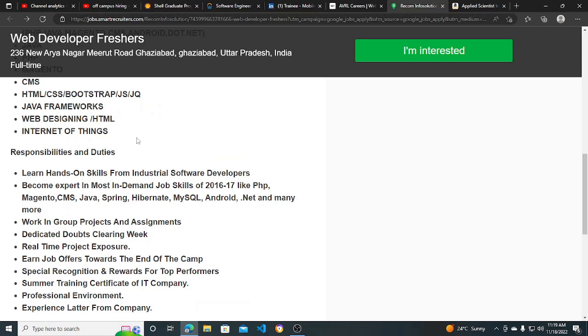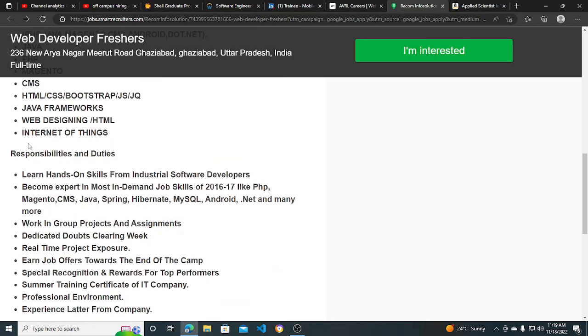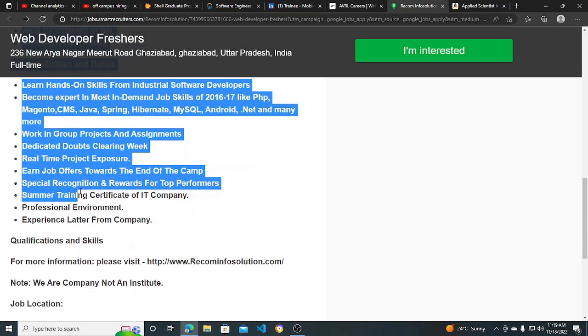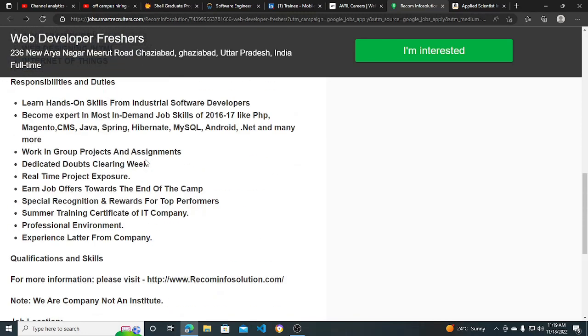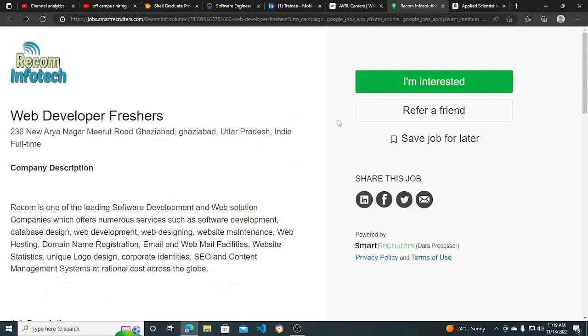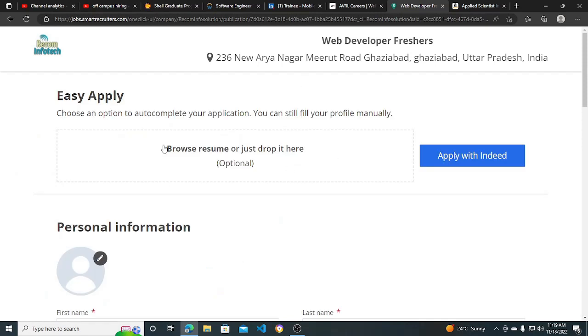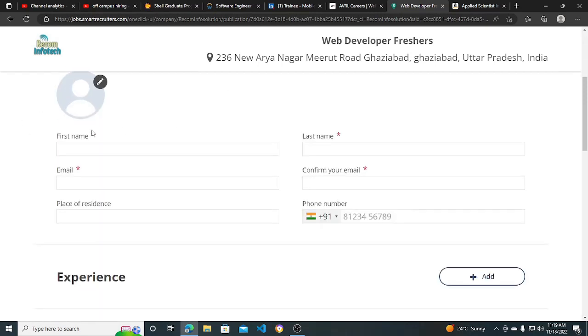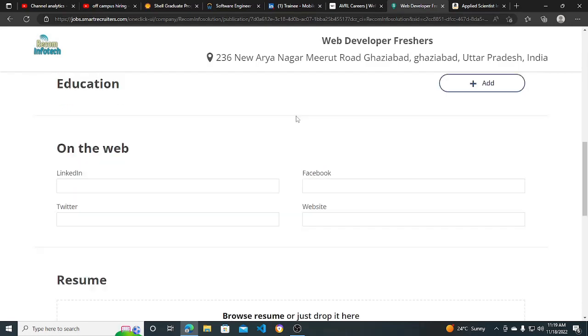Responsibilities and duties are also mentioned, so you can apply for this. You need to just click on this 'I'm Interested' button. Then after clicking on this, you just have to drop your resume, create your profile, and you can apply. This is only the basic requirement.